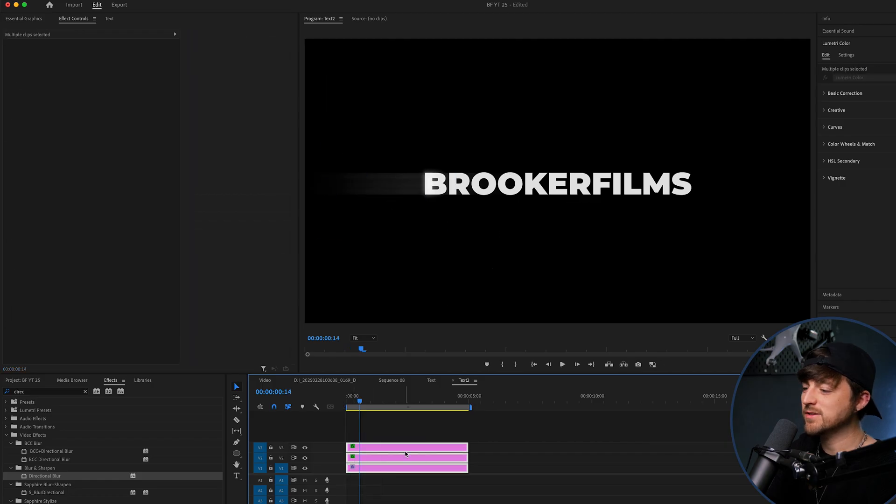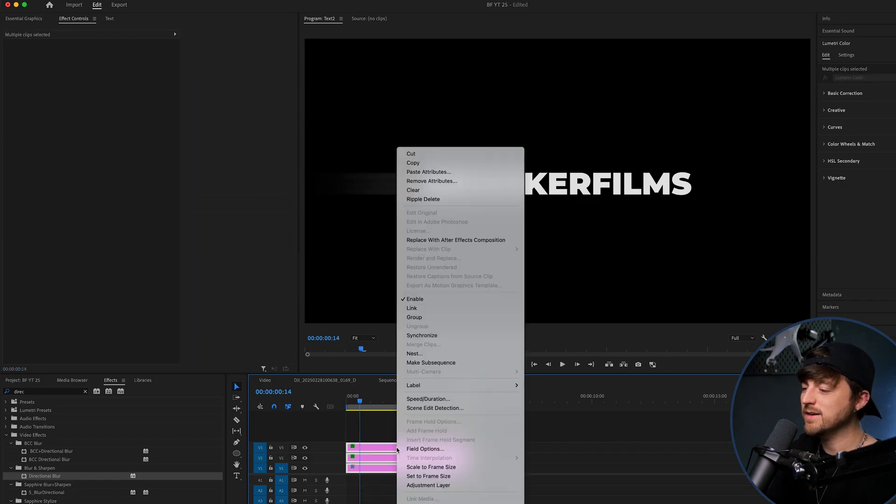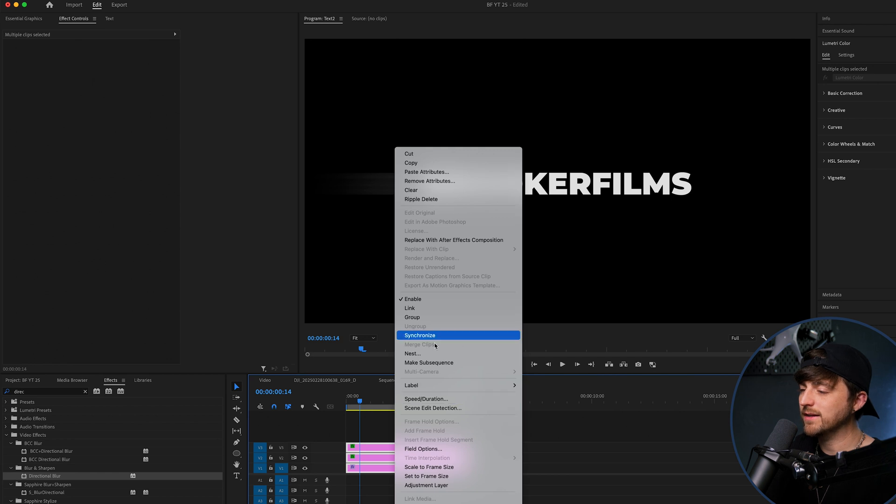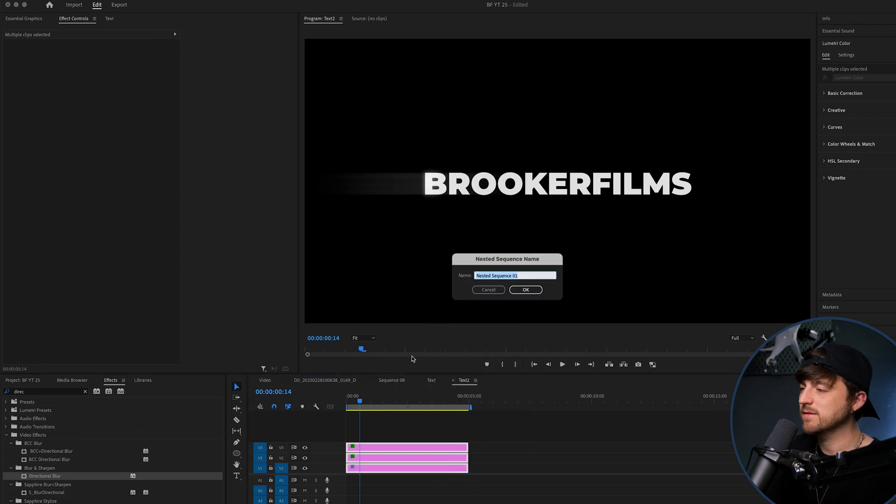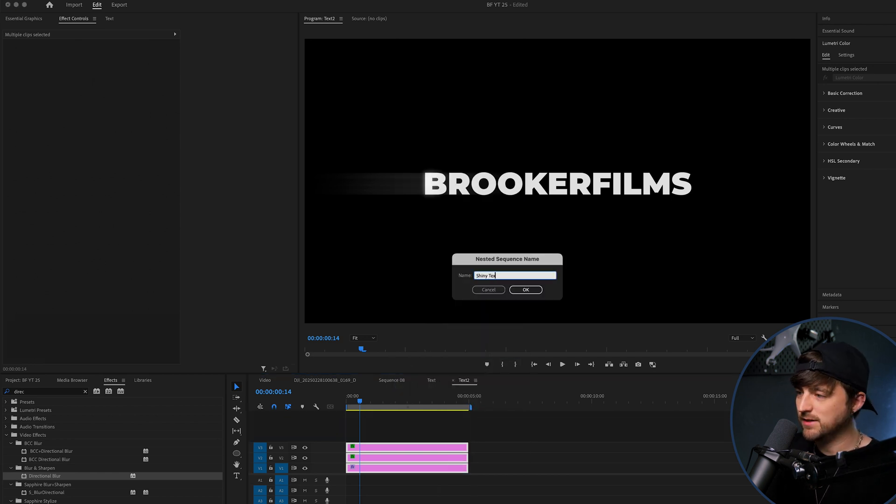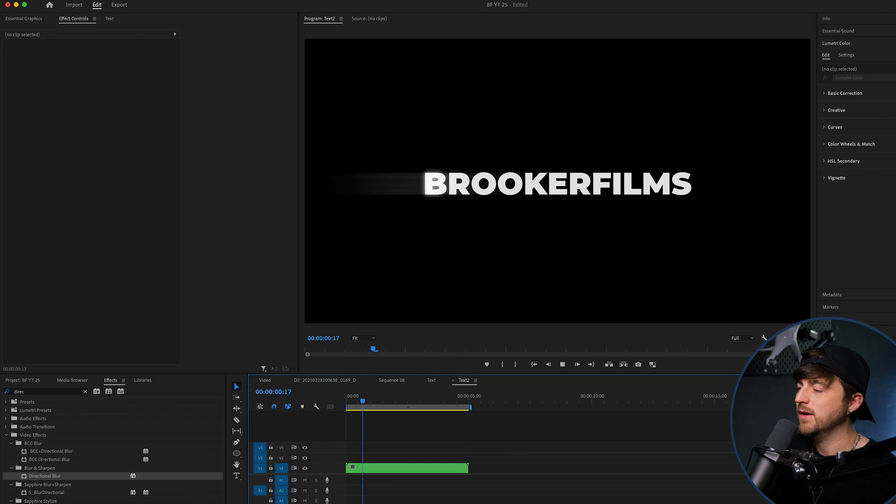Cool. I think that's great. So now you can just highlight everything. Right click, nest. We can name this shiny text if you would like, but you don't have to.